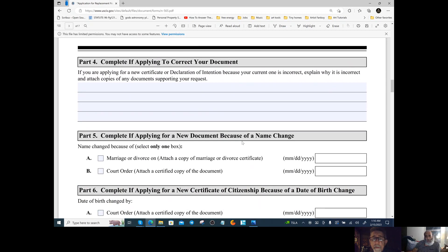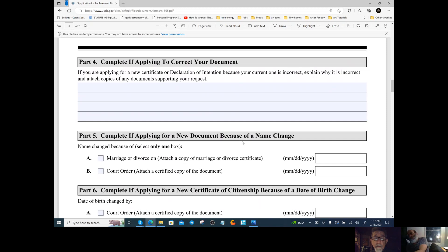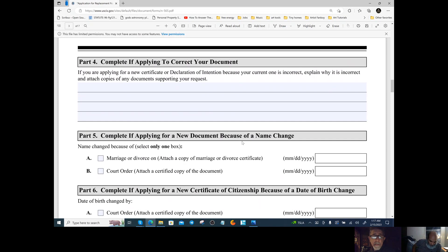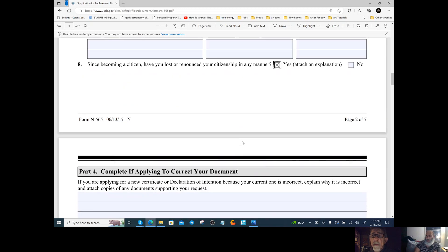Include these scripture references with that note: Deuteronomy 1:17, Exodus 24, Isaiah 45:4, Revelation 19:7, Matthew 28:18-20, Leviticus 25-48, Hebrews 7:22-24. Keep all of that in one note as your response for question eight and attach it behind page two when you file it.